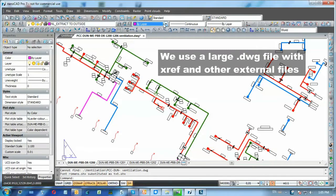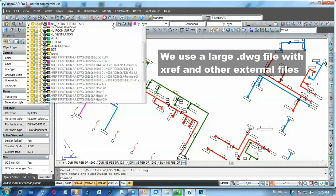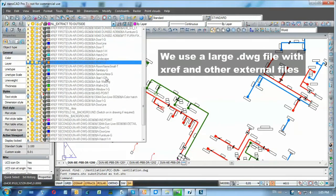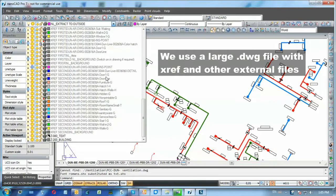I have a complex drawing with a lot of external references. There are a few thousands of them to be precise.